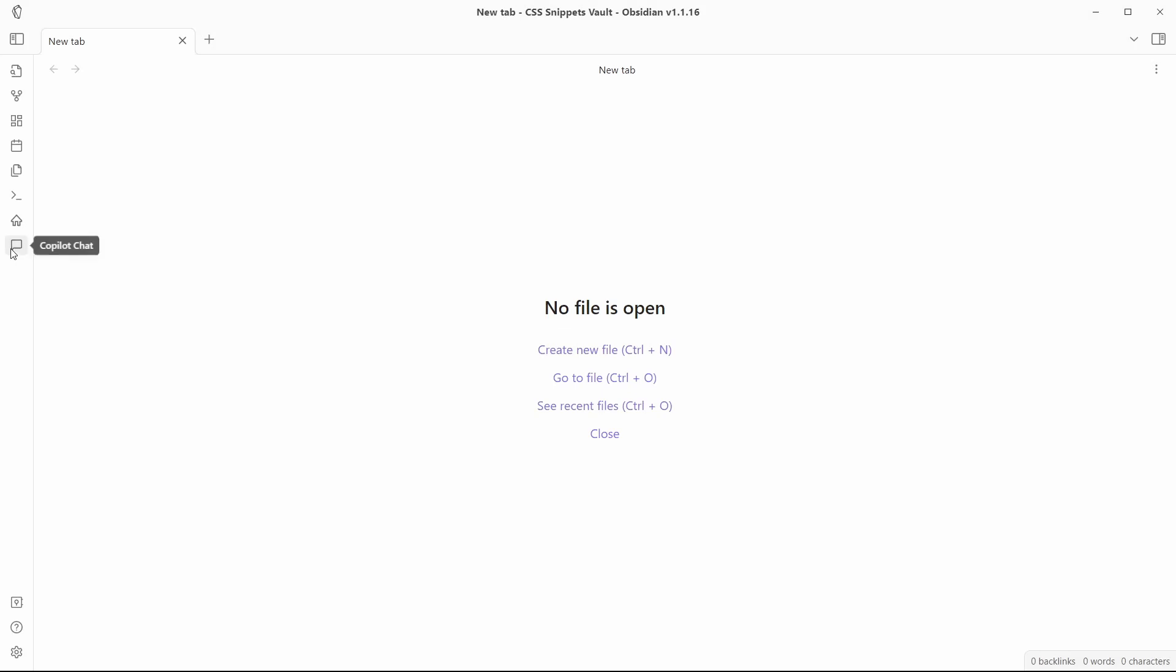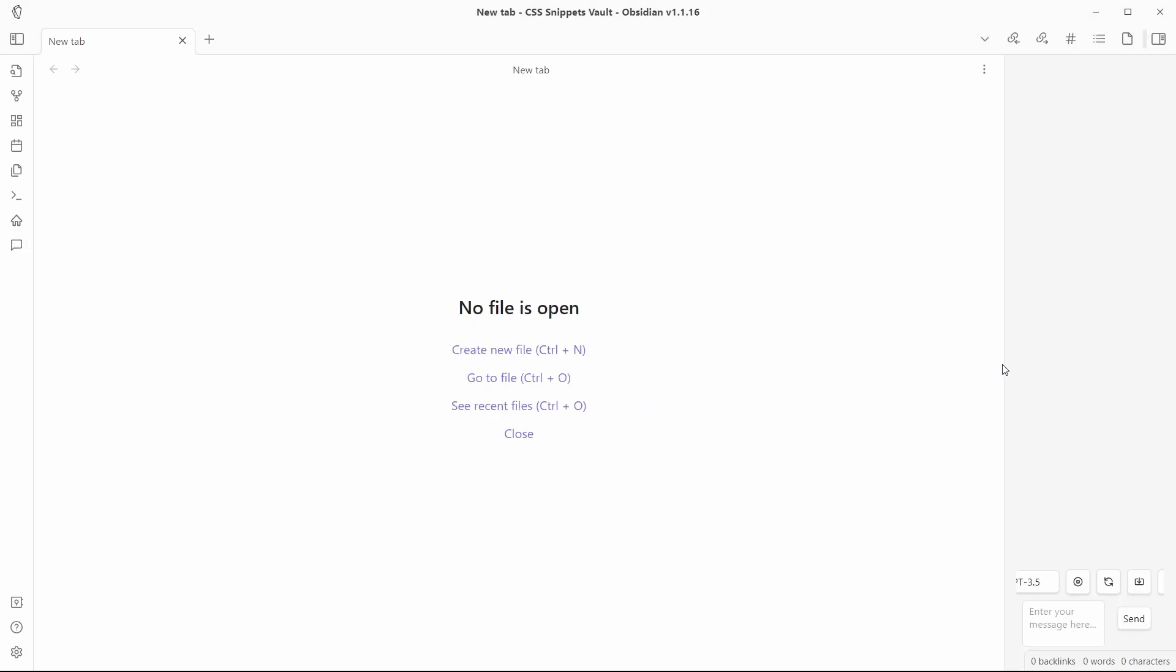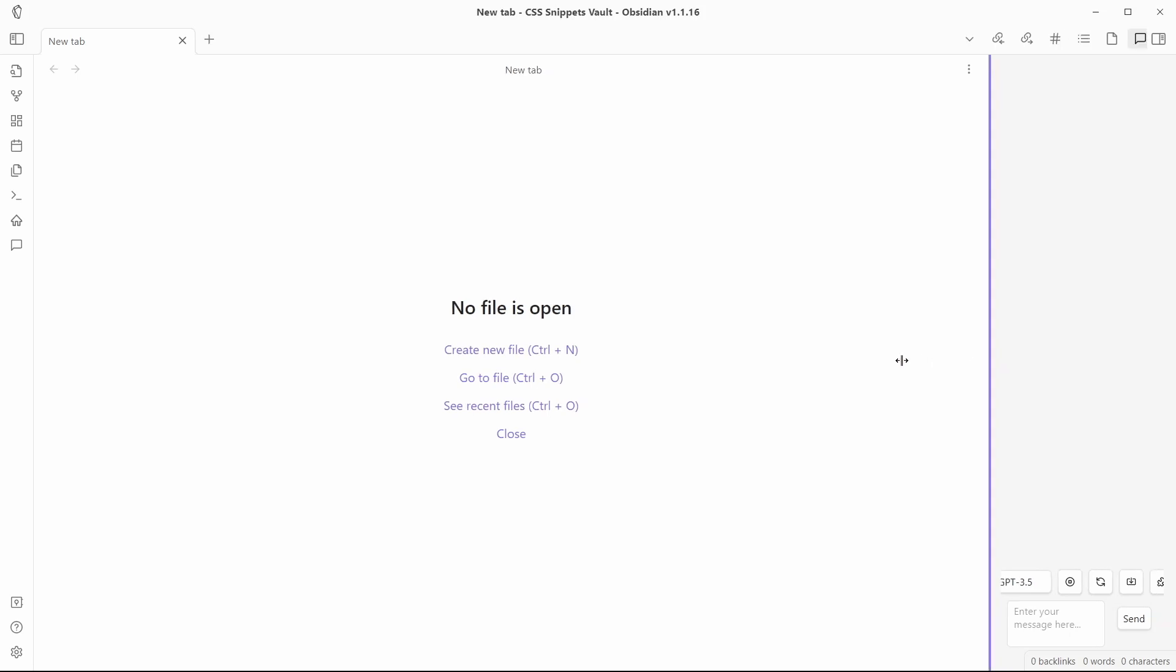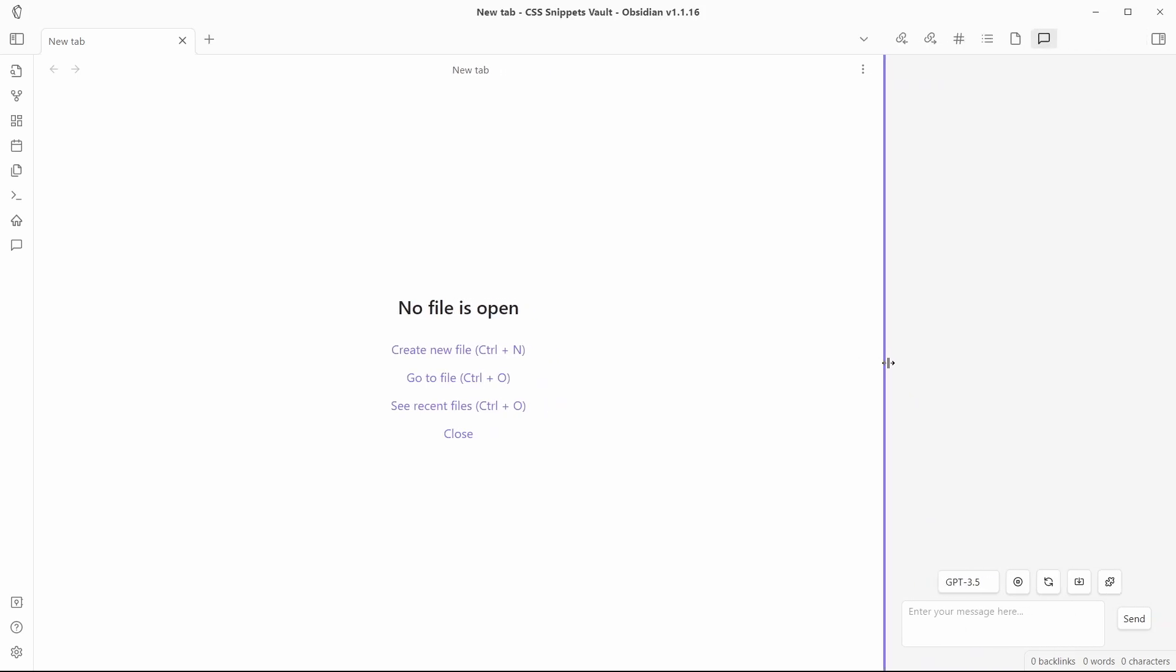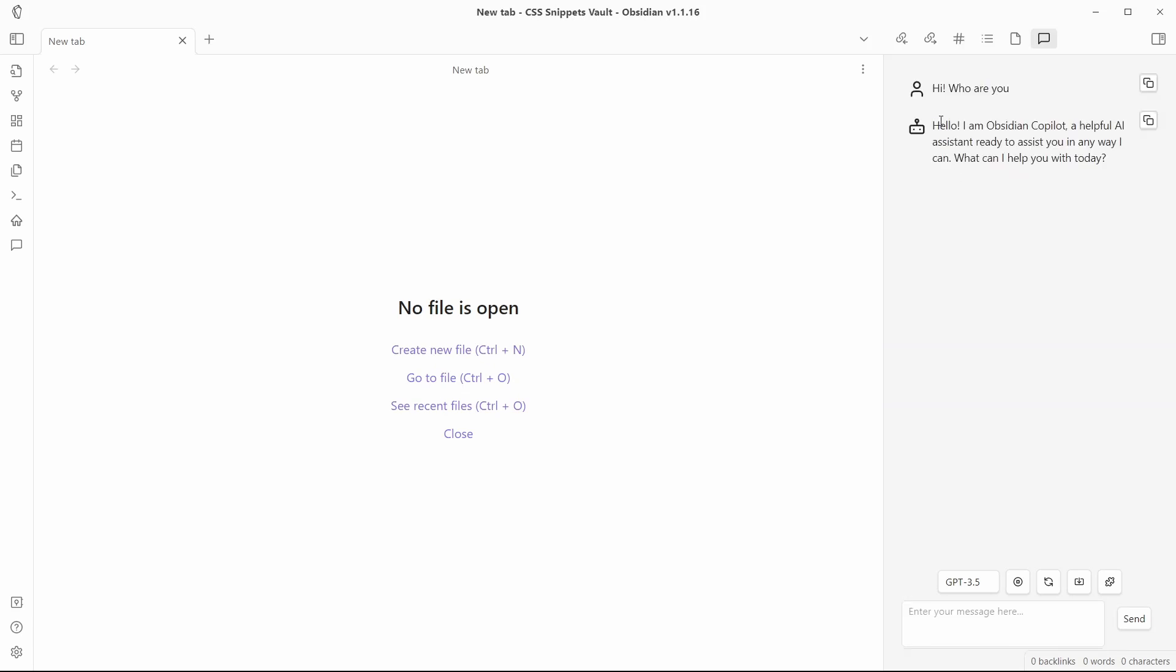Now, let's open Copilot from here. You can see the ribbon icon over here. And let me just expand this right sidebar. And here you can see this is a chat window for Obsidian Copilot. Now, let me just write hi. And you can see here is a response generated by ChatGPT. I am Obsidian Copilot, a helpful AI assistant ready to assist you in any way I can. What can I help you with today?